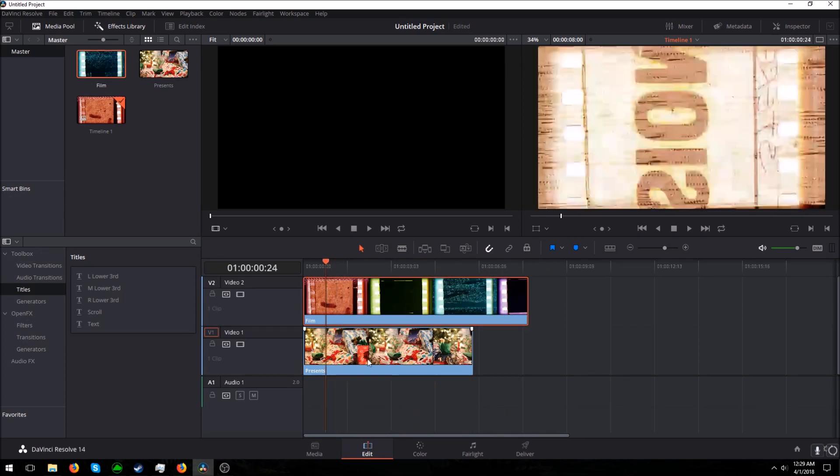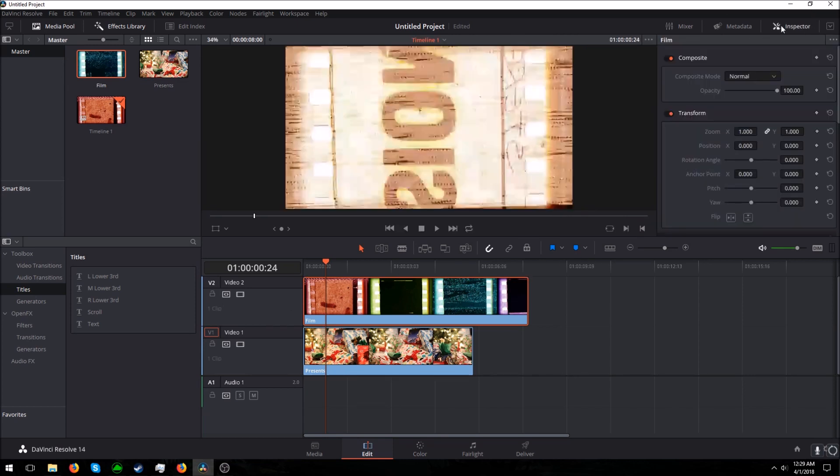So we select the layer that we want. So we film and come up here to Inspector, which is right here when I'm moving my mouse. Click on that.